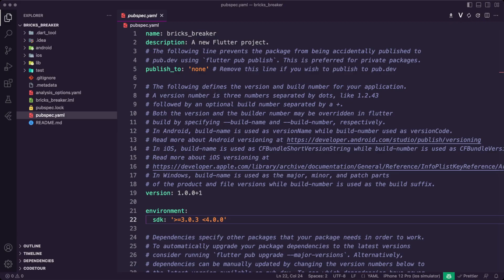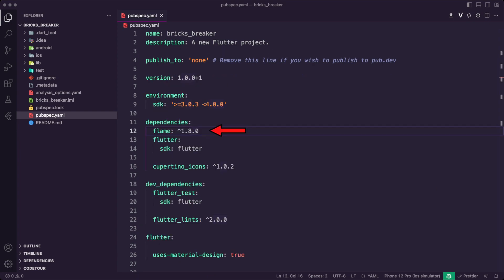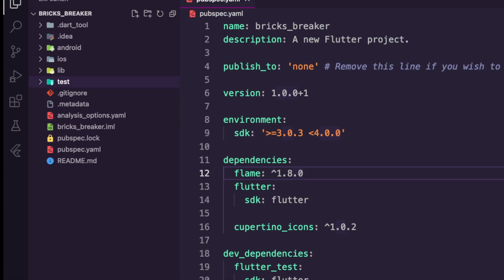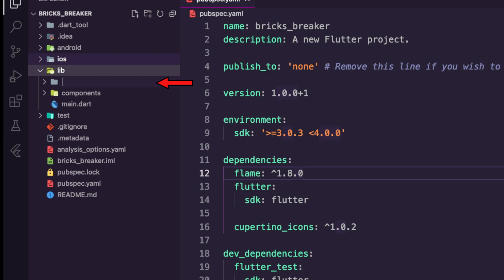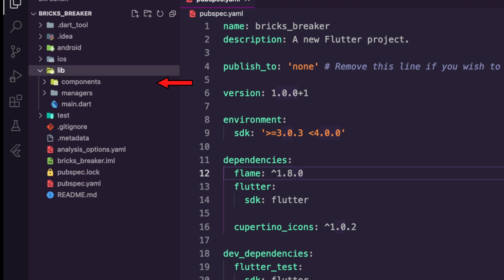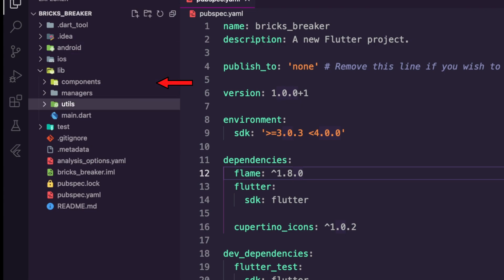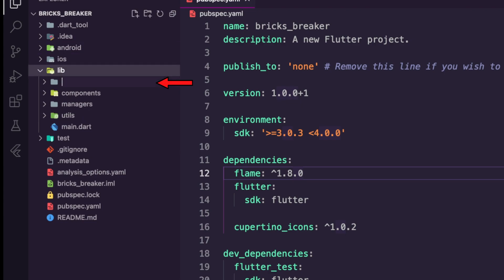I started by creating a new Flutter app and updating the pubspec.yaml file to add the Flame package. Next, I created the following folders inside the lib folder: Components, Managers, Utilities, and Widgets.